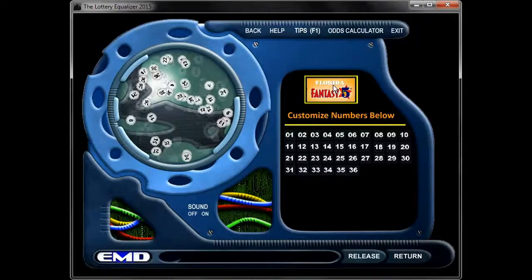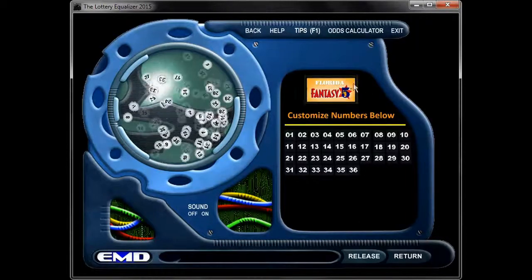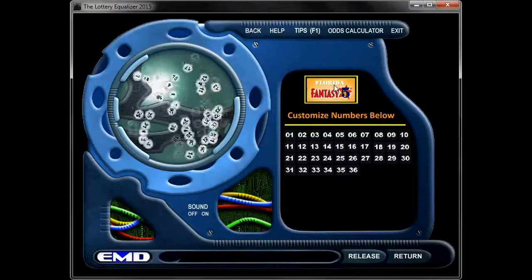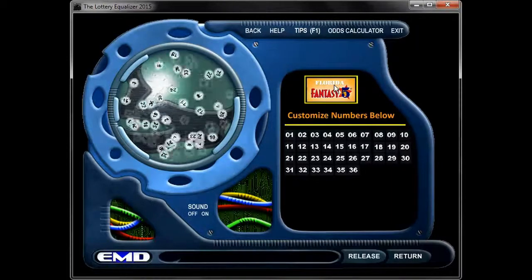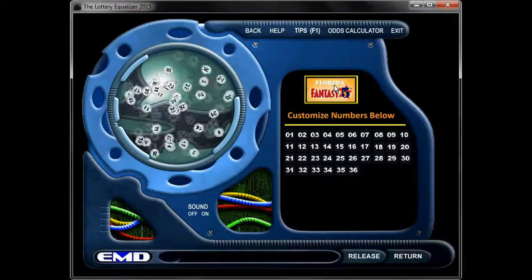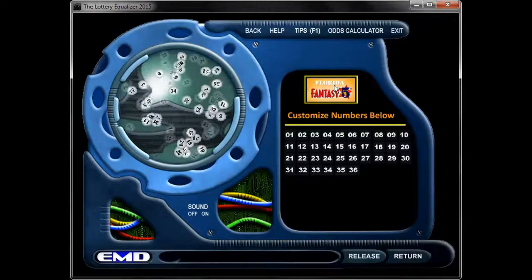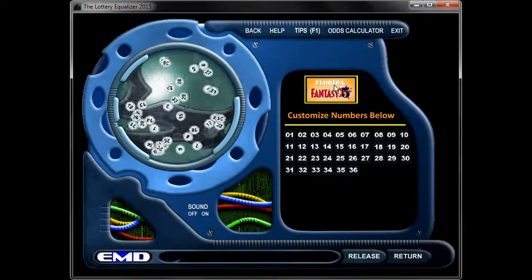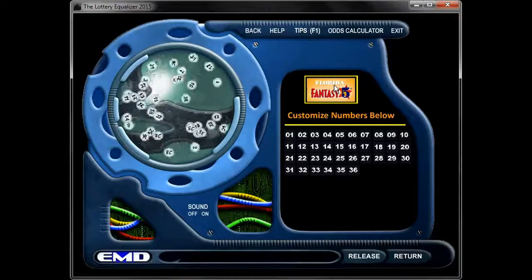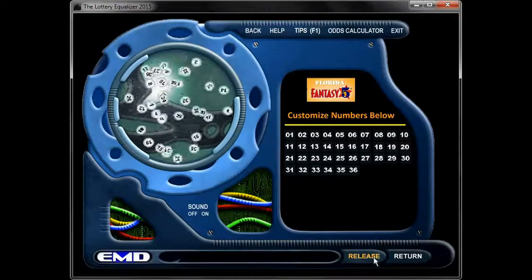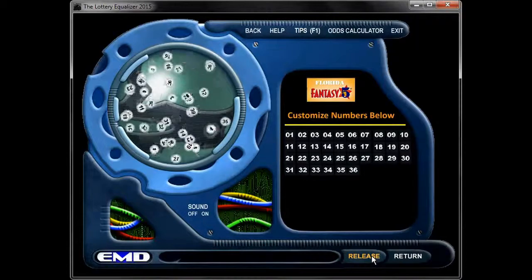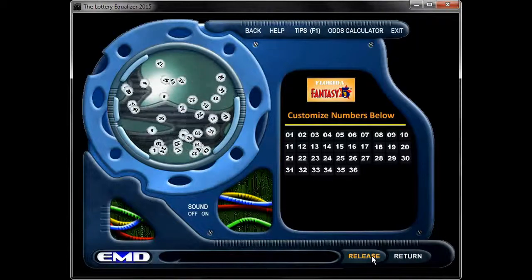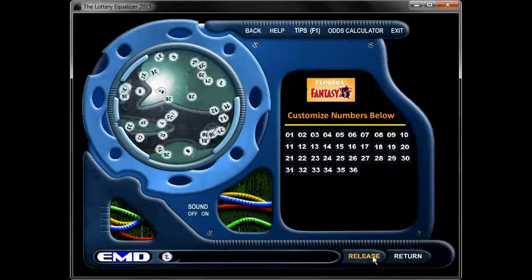Up here you'll notice that the Florida Fantasy V lights up when you roll over it. If you click on it, it will open the official Florida Fantasy V lottery website so you can check your numbers. Down here is the release button. When you press the release button, it's going to send five balls down to the chute.